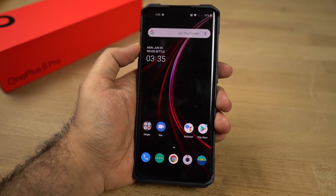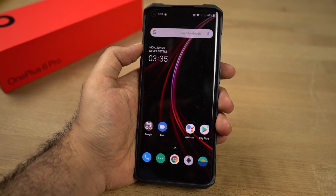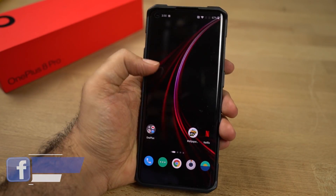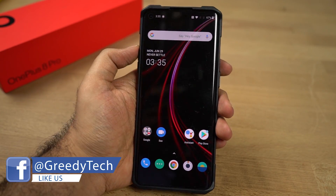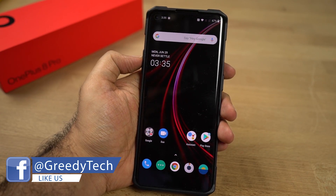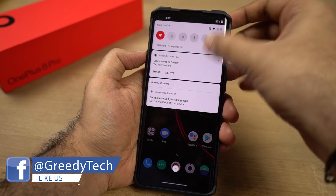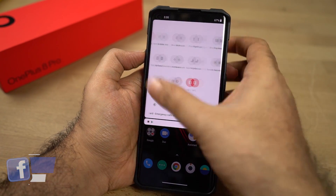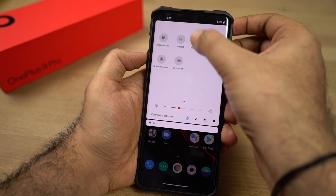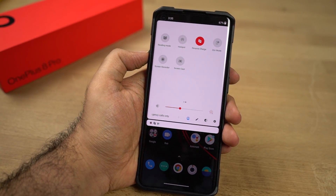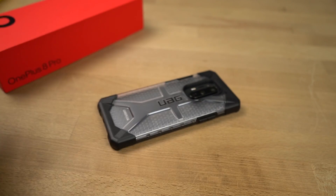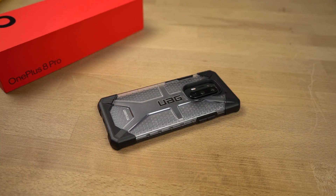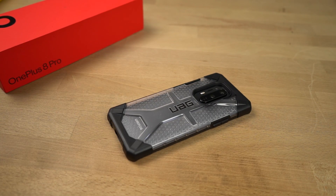This phone supports wireless charging and reverse wireless charging. If you want to charge another device using the reverse wireless charging feature, you can enable it from the toggles — just enable that and place another device on top of your OnePlus 8 Pro to charge it wirelessly.